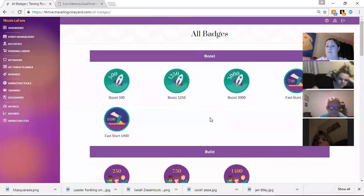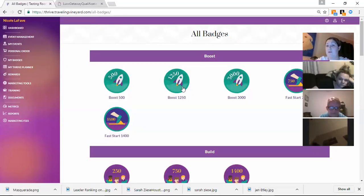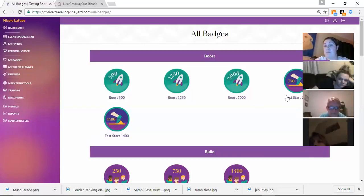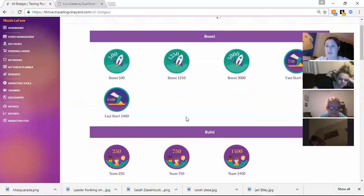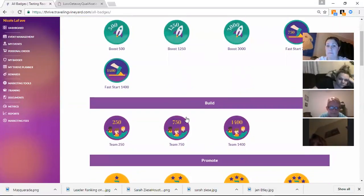So we earn badges through our own personal sales. Once we hit $500, $1,250, or $3,000, we automatically get points. If you bring on a new team member and they hit their fast start $750 or $1,400, you get points as well.